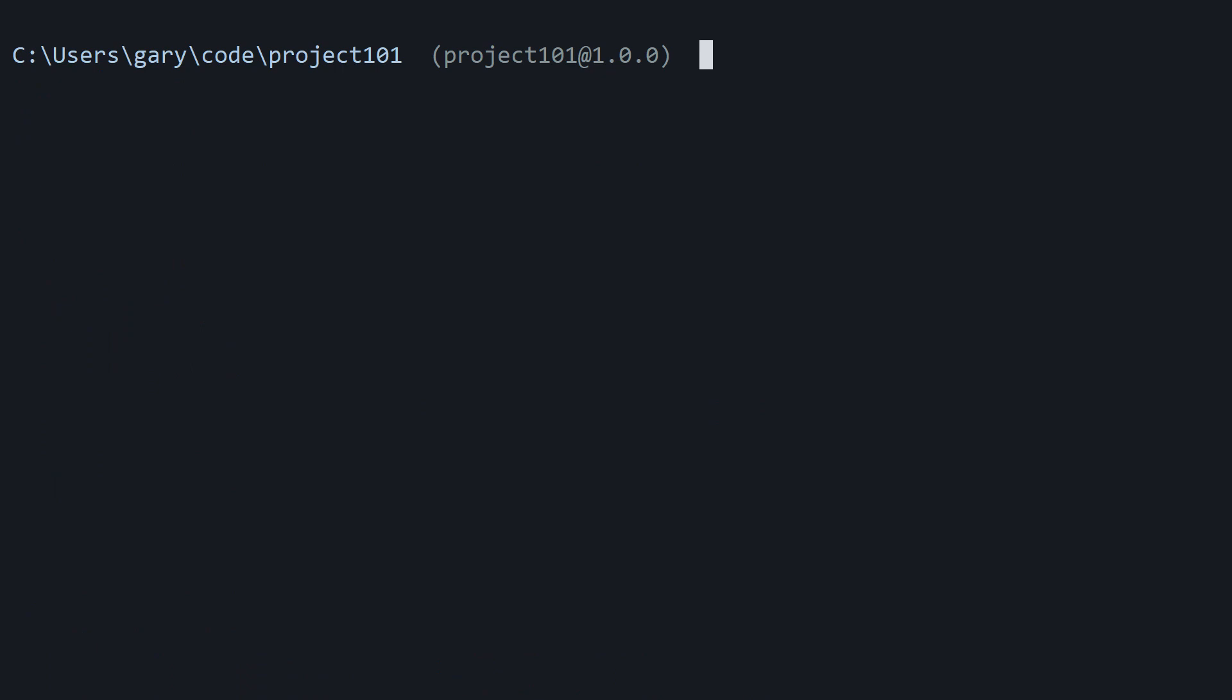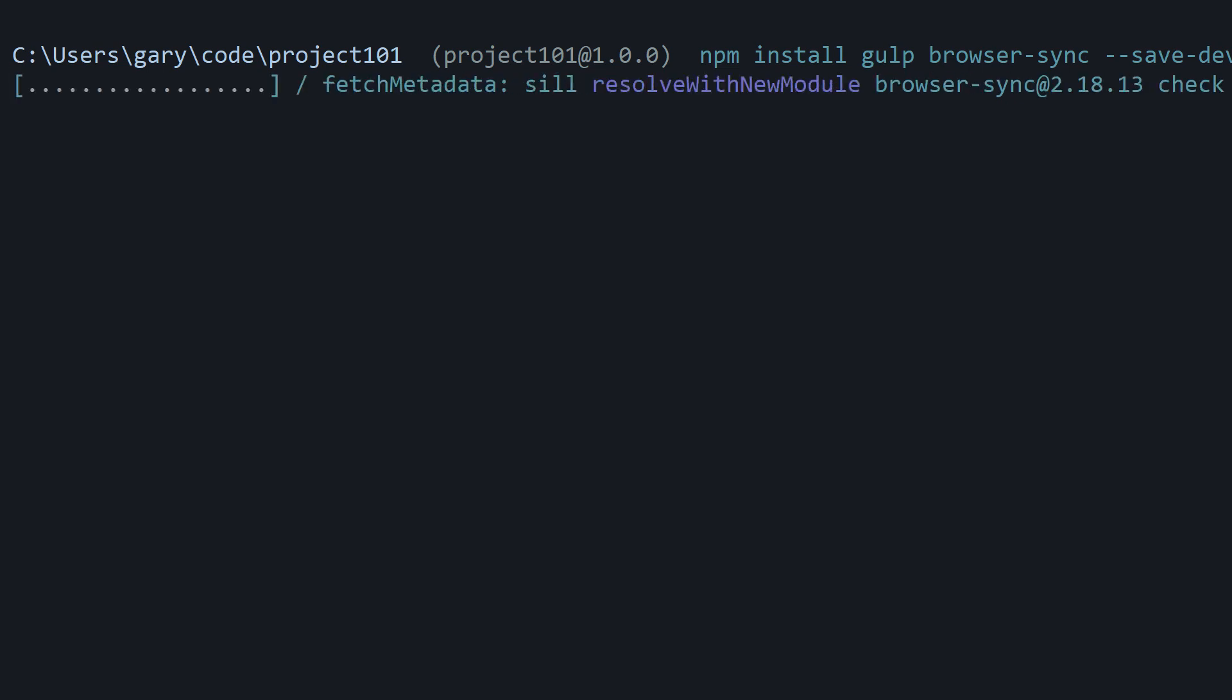After this, we're going to install gulp and browser-sync into our project. So the way to do that is npm install gulp package and then browser-sync. And then we want to save it as a development dependency, so we add the --save-dev flag right there.